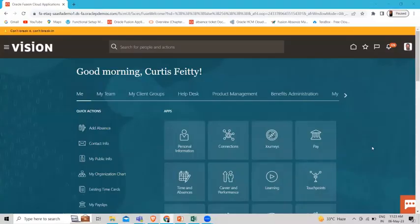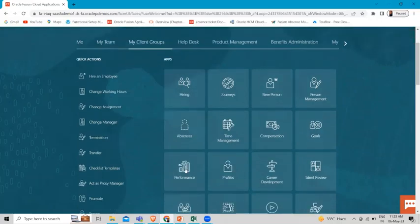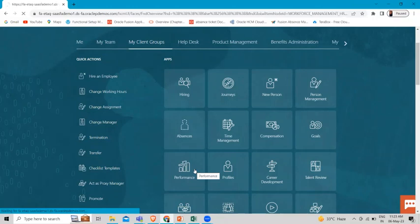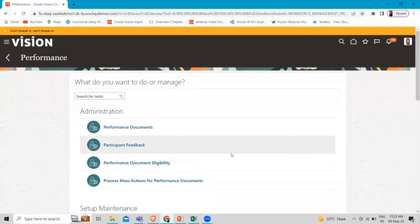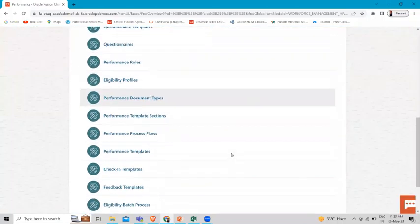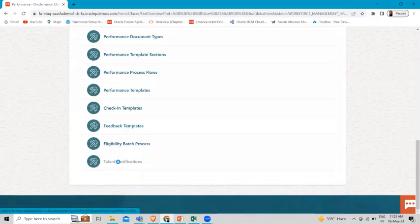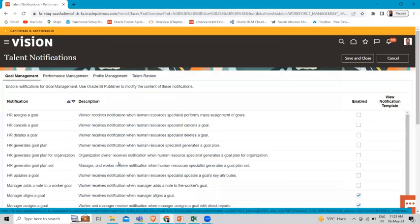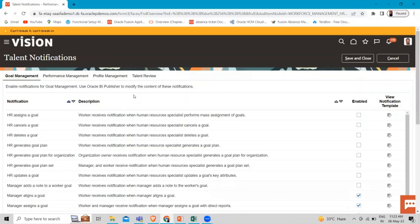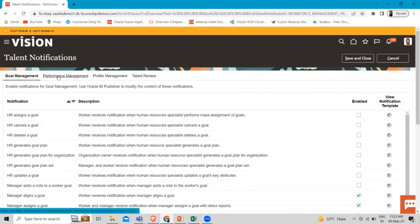Here I'm logged in as an HR specialist. We have to go to My Client Group and then open the Performance app — you can also go by the quick action. Here you have to find Talent Notification, and you can see it here.